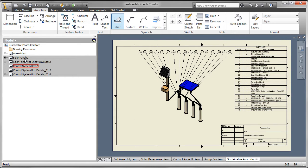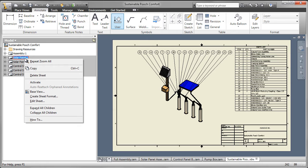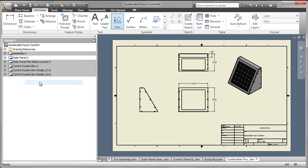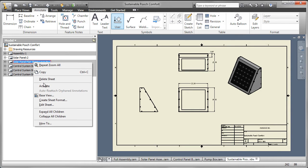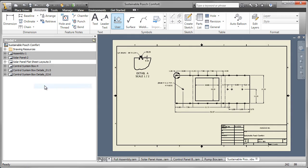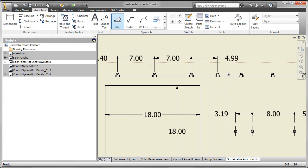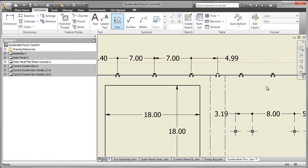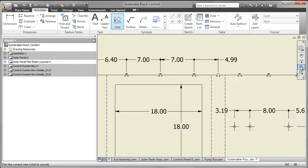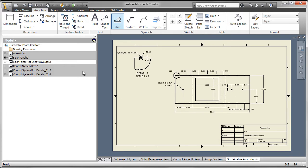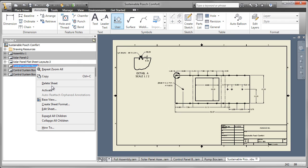When I'm creating drawings, I like to put all of the information in one IDW or drawing file. So here you can see the information about the solar panel, the flat layout of that panel, and all the information that's required to make it. The control system box.